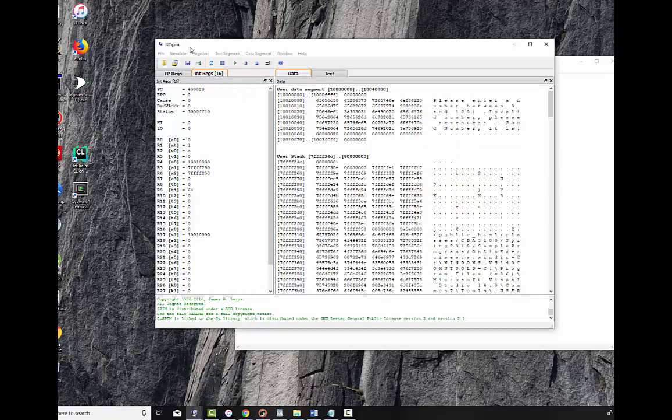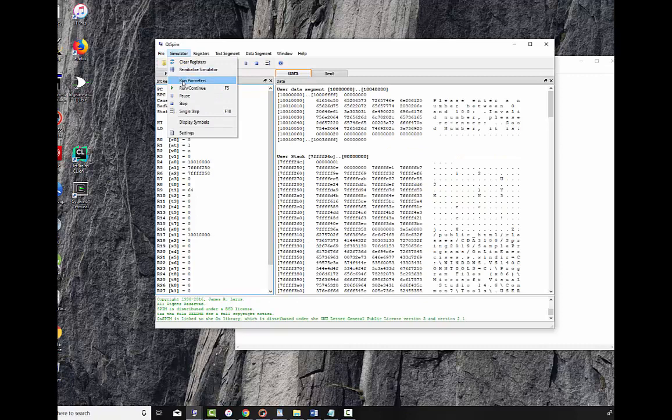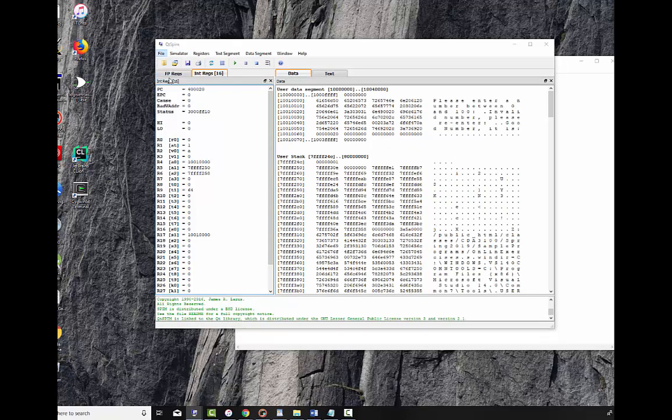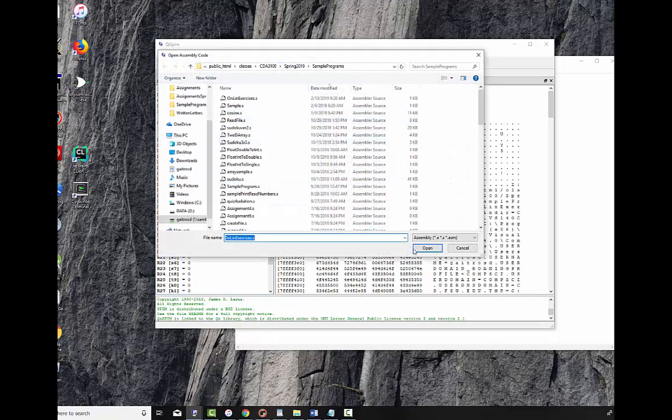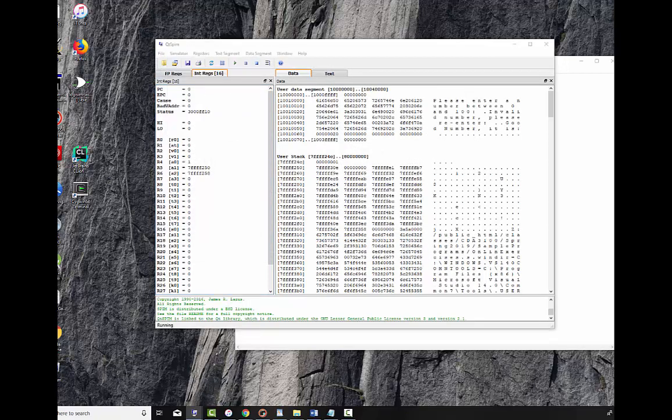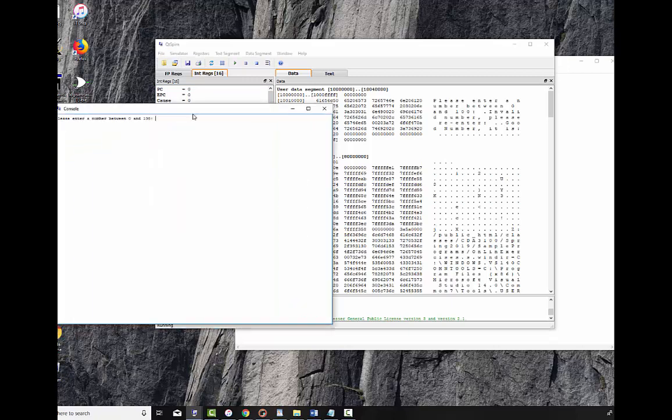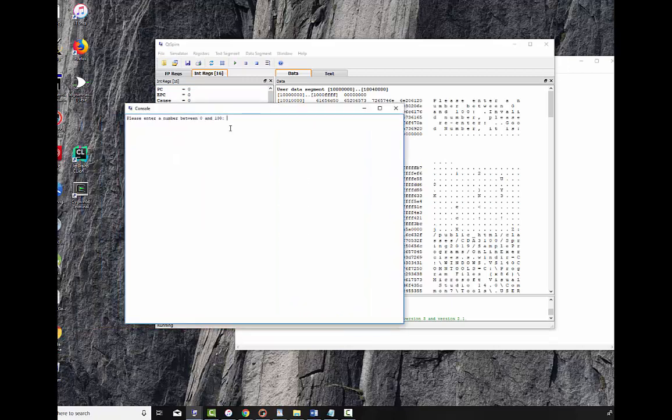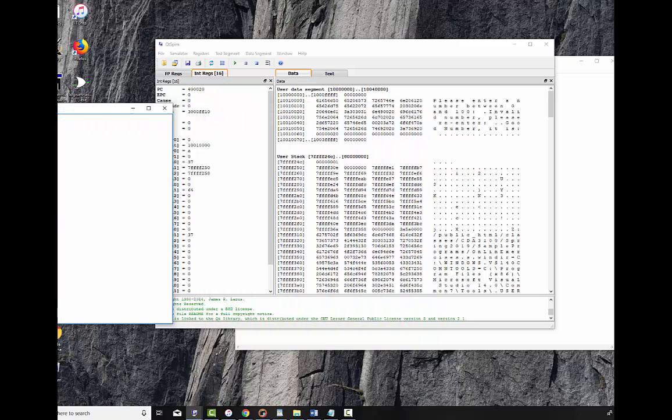Let's do this again. This is why you practice writing the code. File, reinitialize and load the file. Open. And we're going to run it. And we're going to bring our console back over here. And we're going to turn in 55. This is a good number. It is 55. Very good.